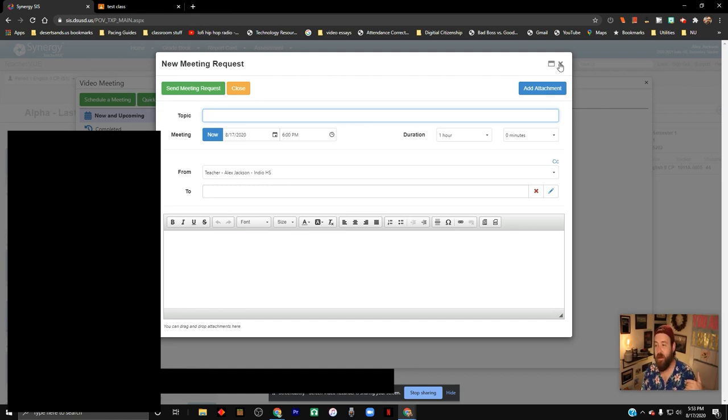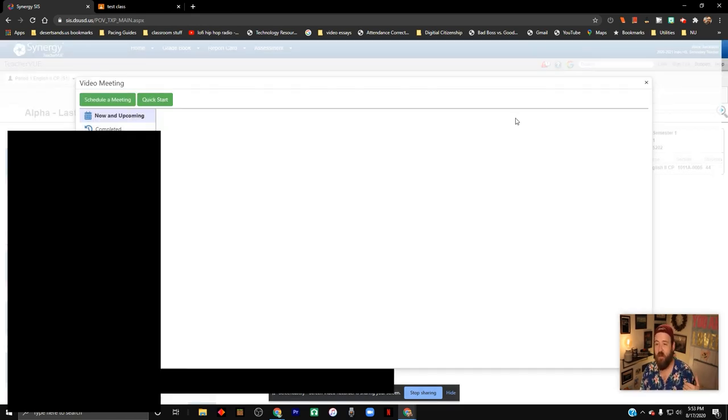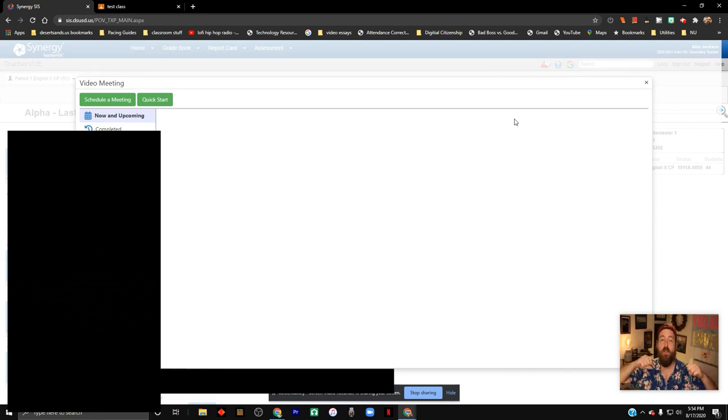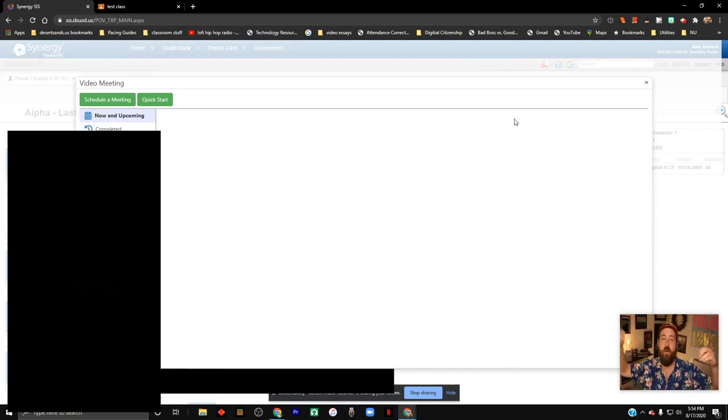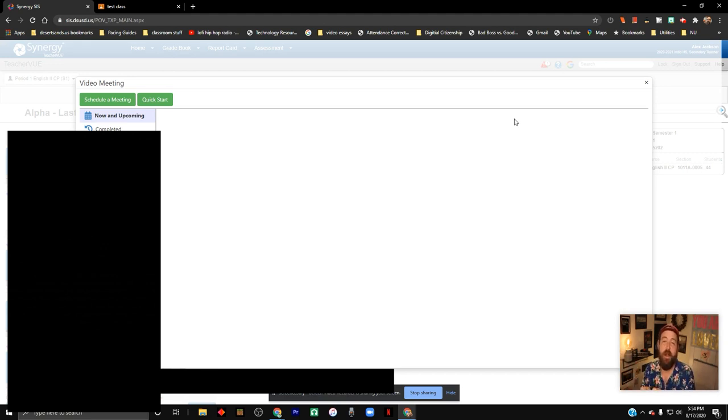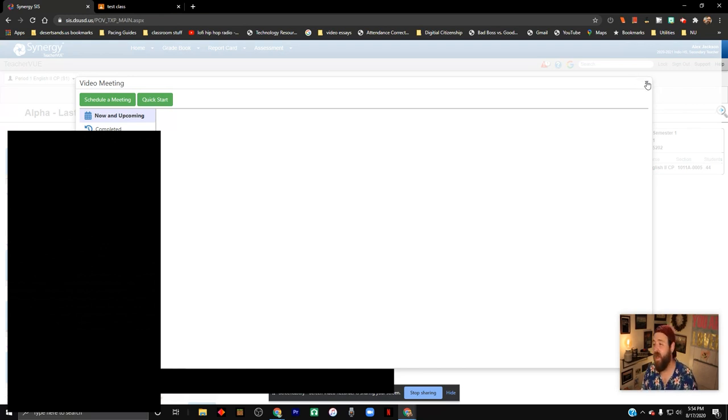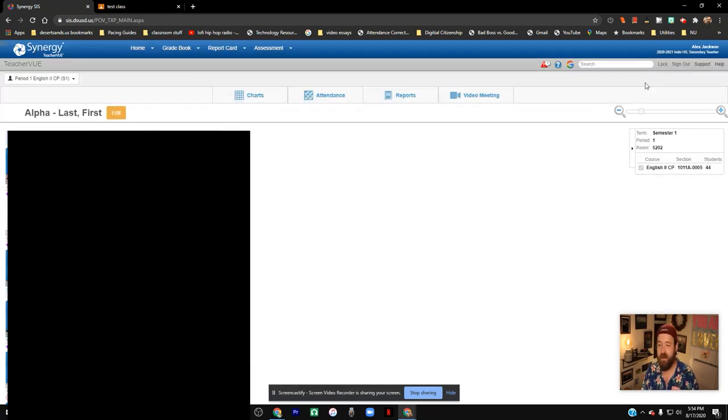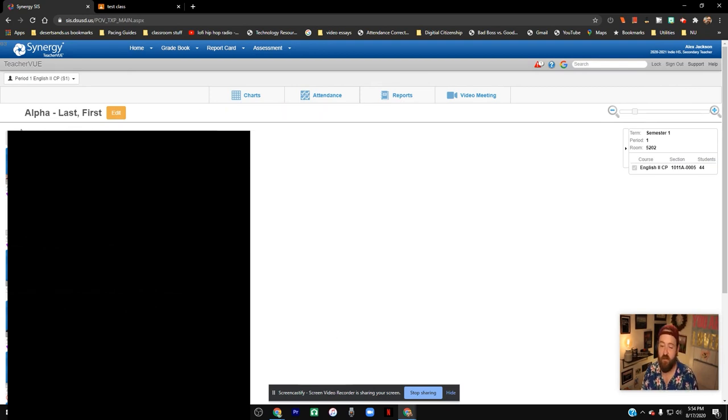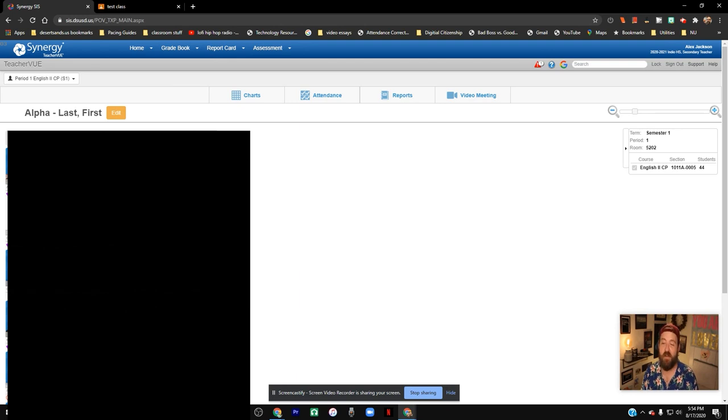We want to limit the amount of time that we have the Zoom code out there in the world, because the more that you give it to students, the more they're able to share it with others. If you just do a quick start or you schedule a meeting in Synergy, it limits the amount that they can share that Zoom code to other places, and so that is really ideal. It ensures that whoever gets into your Zoom call has a student view and is assigned to your class and therefore is very, very likely one of the people who's in the class.